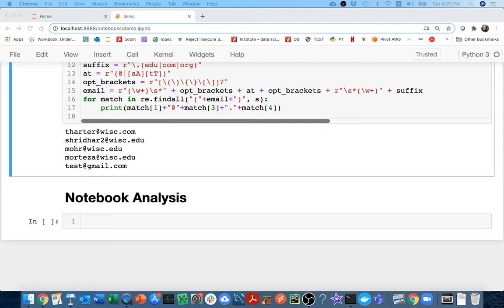Hello, in this video I'm going to do another example with regular expressions where we want to actually analyze some code, kind of like we did at the beginning of the semester. What we're going to do is write something that will look through a Jupyter notebook and tell us all the names of all the functions in that notebook.